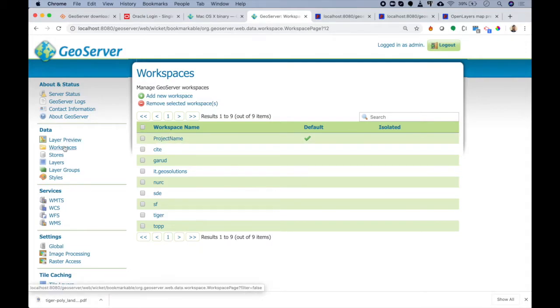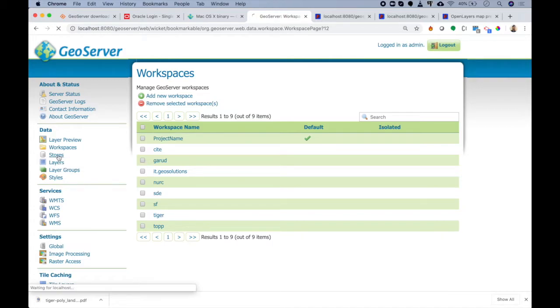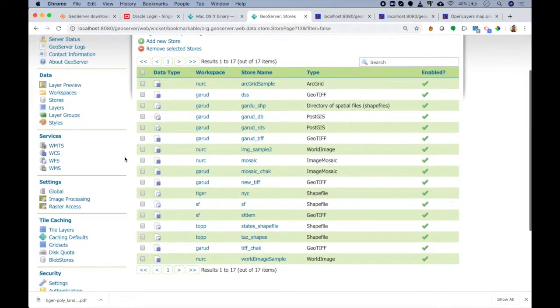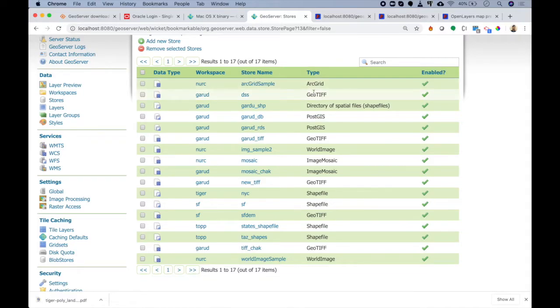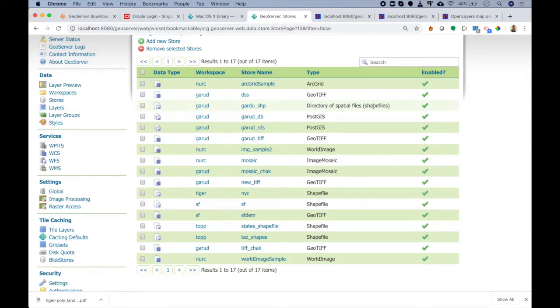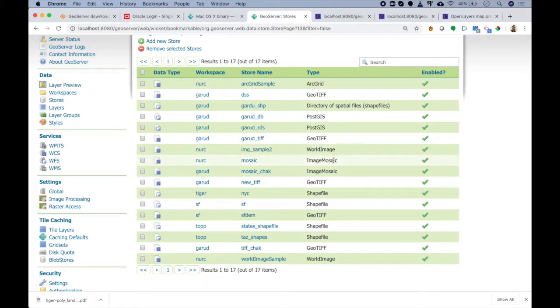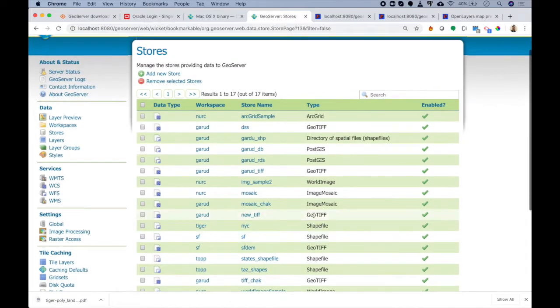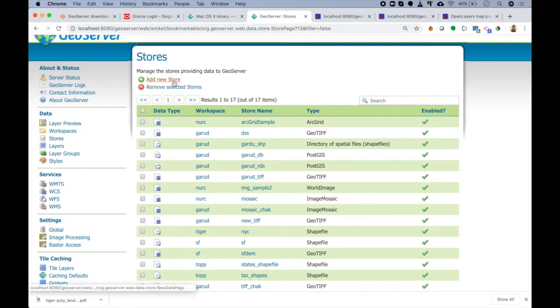Next we have Stores. What stores means is how you want to get the data into GeoServer. If you click on stores, you can see these are all current available stores for us in our GeoServer. These are different types of stores. The first is ArcGrid, the second is GeoTIFF data, the third is directory of spatial files - meaning shapefiles. This is a store which is pointing to a folder which contains different shapefiles that I want to use. Then we have PostGIS, then again GeoTIFF, then world image, image mosaic. There are different types of stores available. You can always add new store or remove existing store using these two buttons.